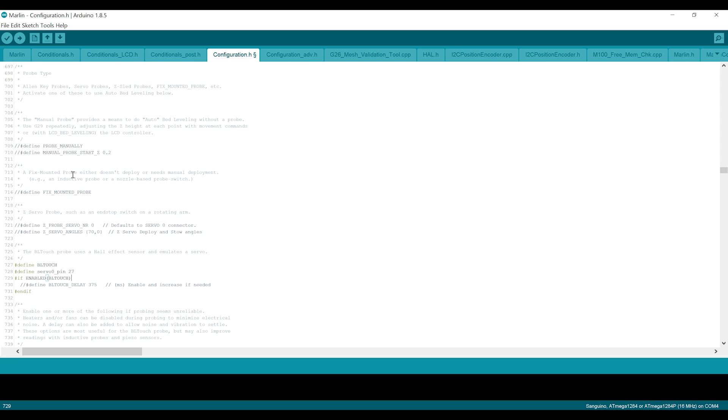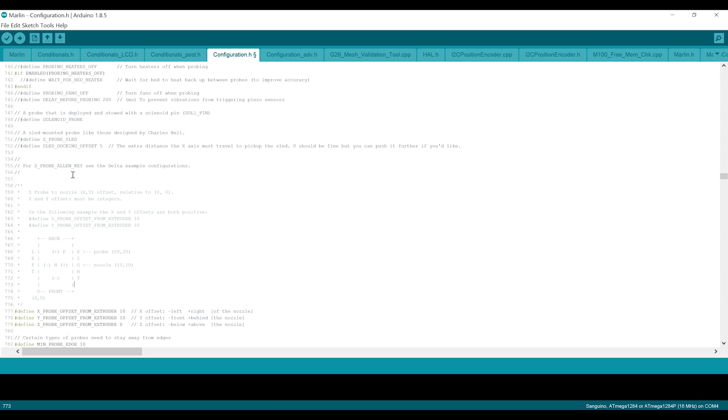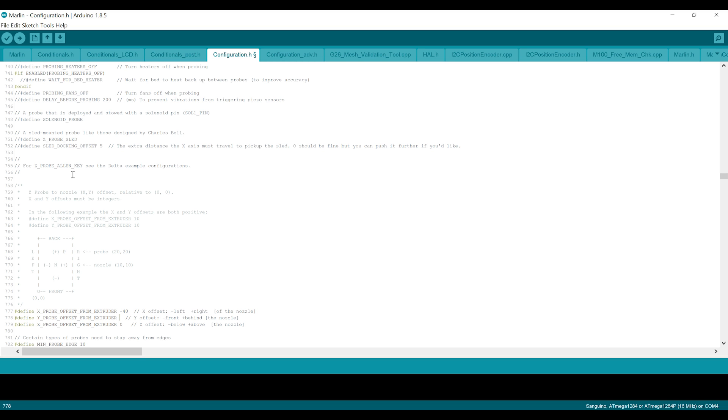And then on line 776 here, we're using a mount that is just to the left side of the stock hotend assembly. And the offsets for this particular mount, because it is to the left of the assembly, it's negative. In this case, it's 40. And it is a little bit to the front. It is negative 10 millimeters. So that's 10 millimeters to the front of the nozzle tip. And we will just leave this for now. Once we're done flashing, we're going to go through the Z offset setting.